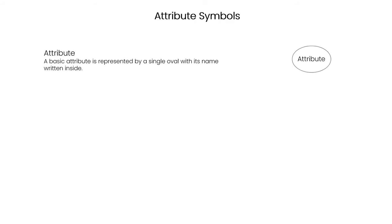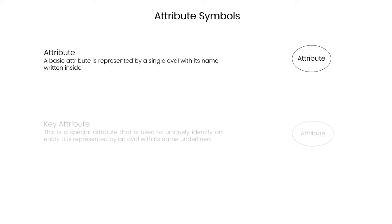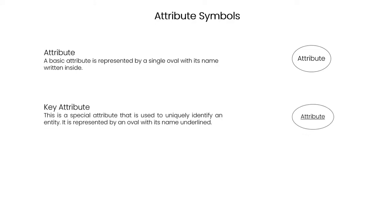Attribute symbols define the value or property of any entity. A basic attribute is represented by a single oval with its name written inside. Key attribute is a special attribute used to uniquely identify an entity. It is represented by an oval with its name underlined.